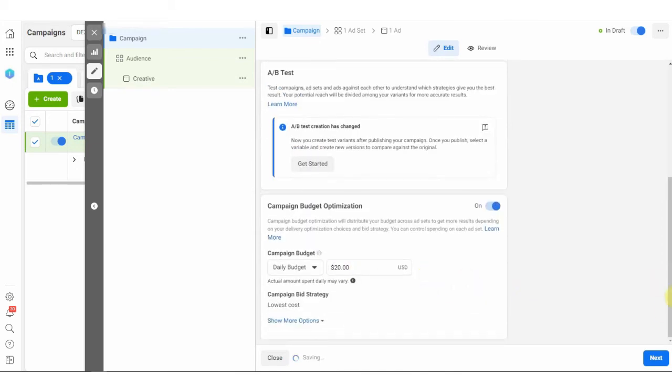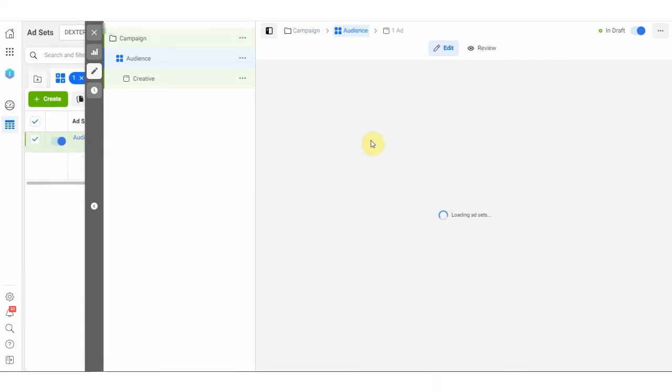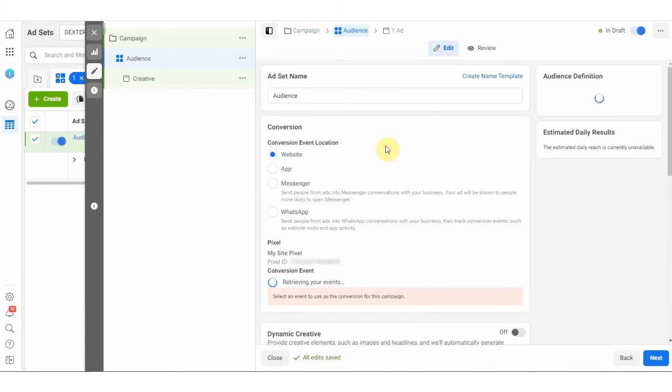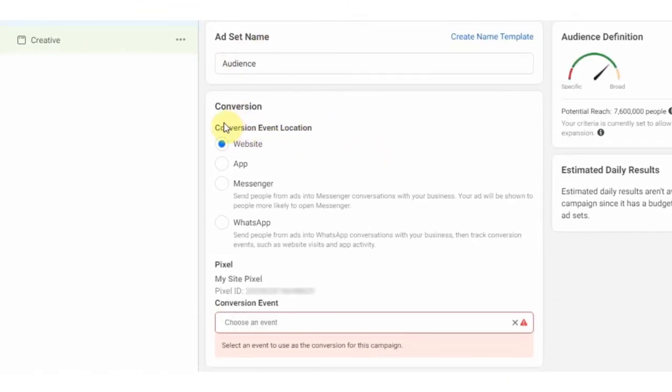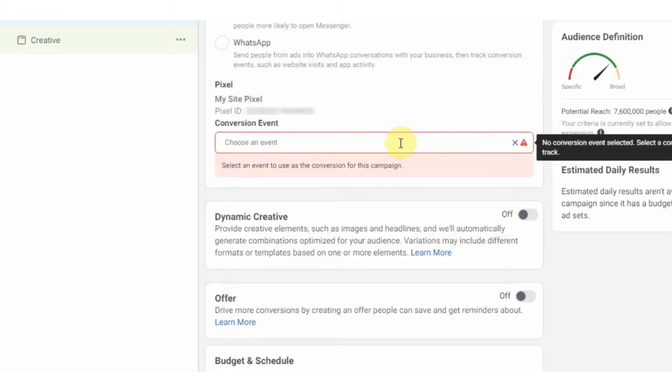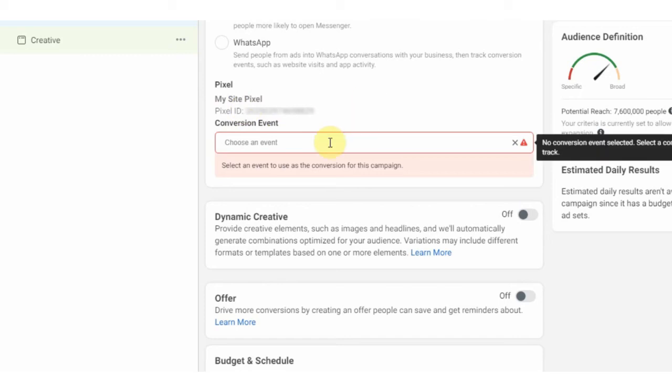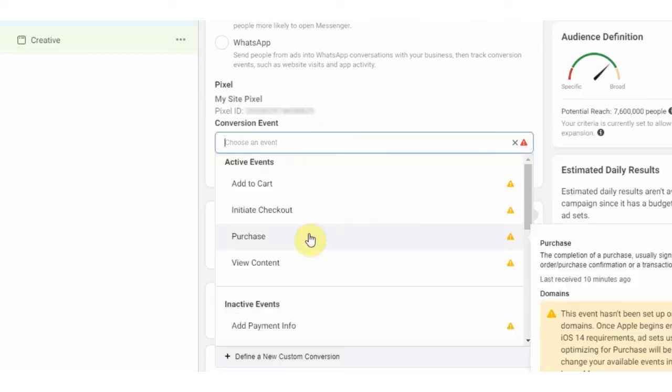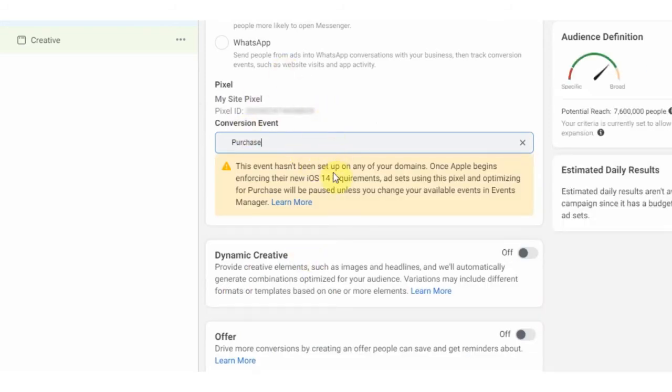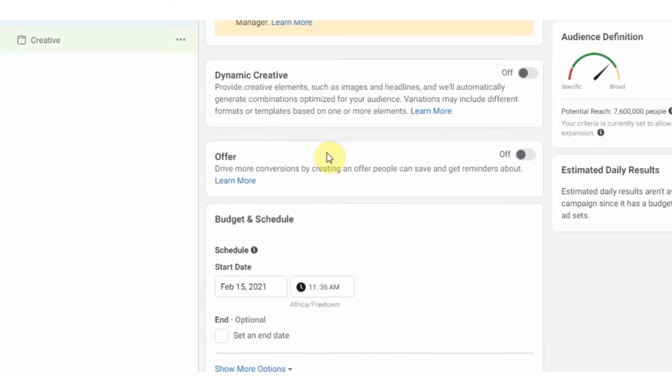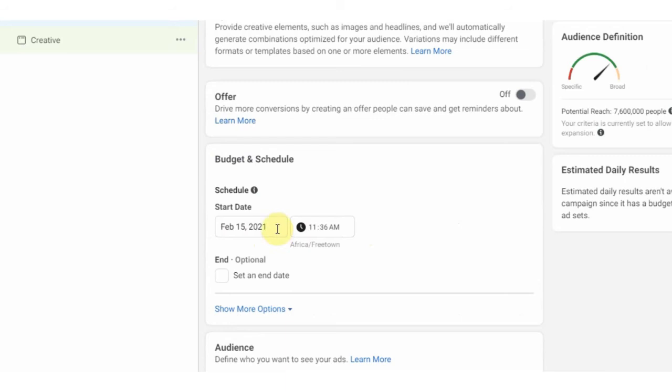I will set a budget here and click next. Under conversion make sure the conversion event location is the website. Then under pixel make sure the pixel that you've installed on your website is being chosen. I have only one pixel so it is automatically chosen. Then the conversion event should be purchased, which means our ad will be optimized for purchases and it will be counted as the result. Set your budget and schedule here.